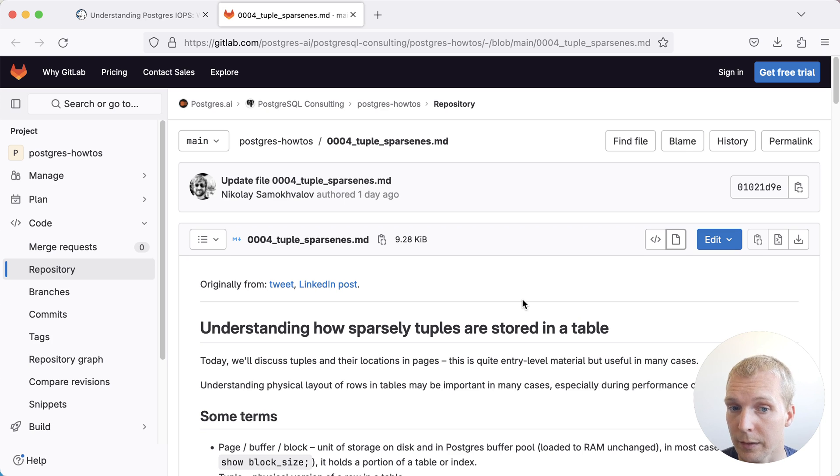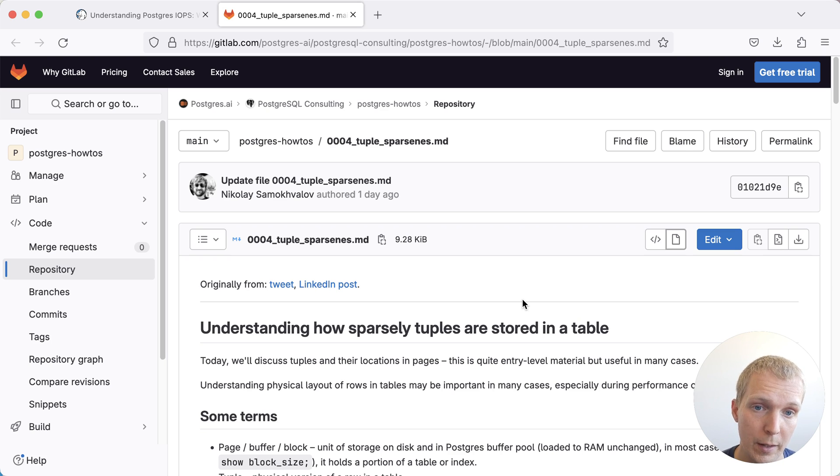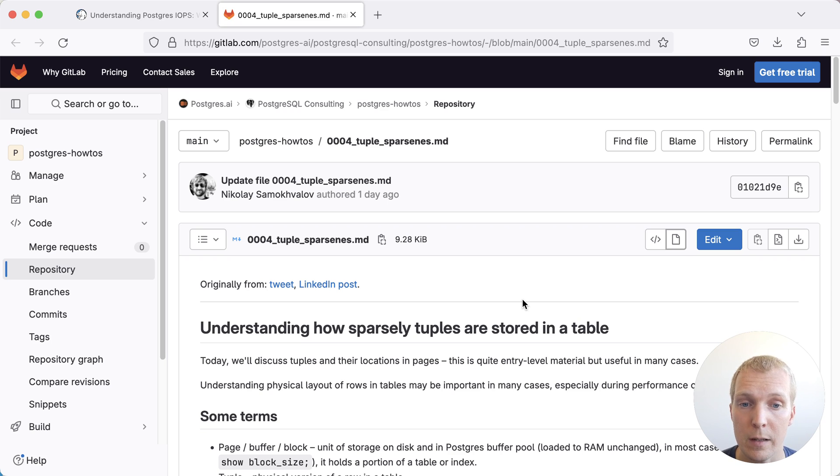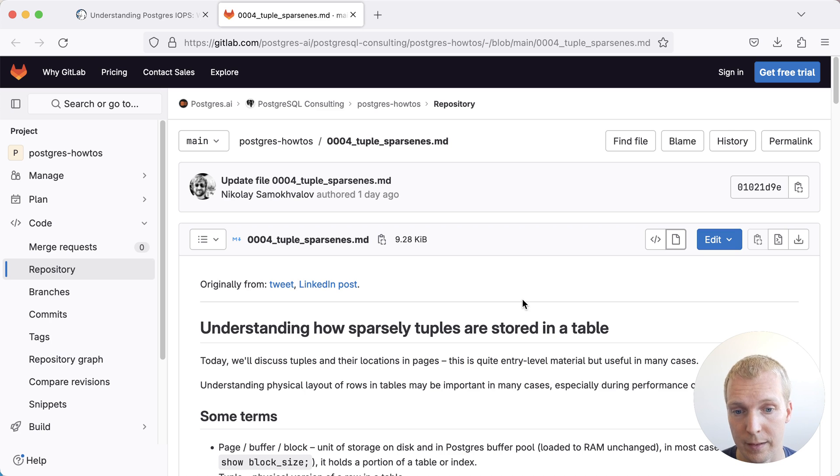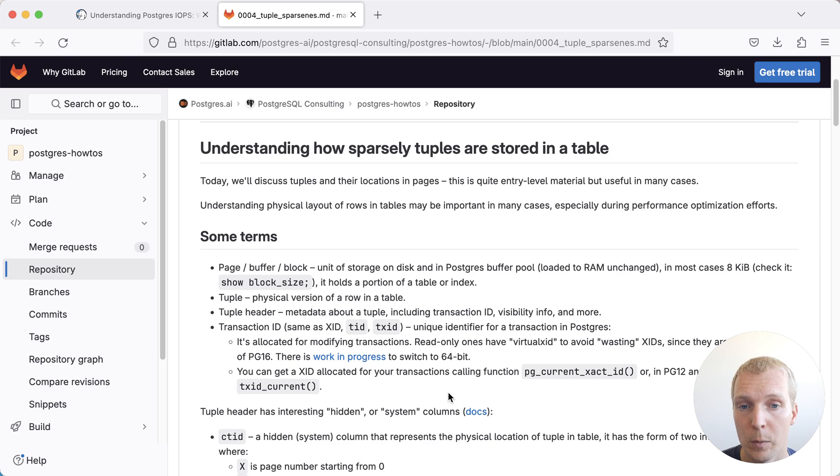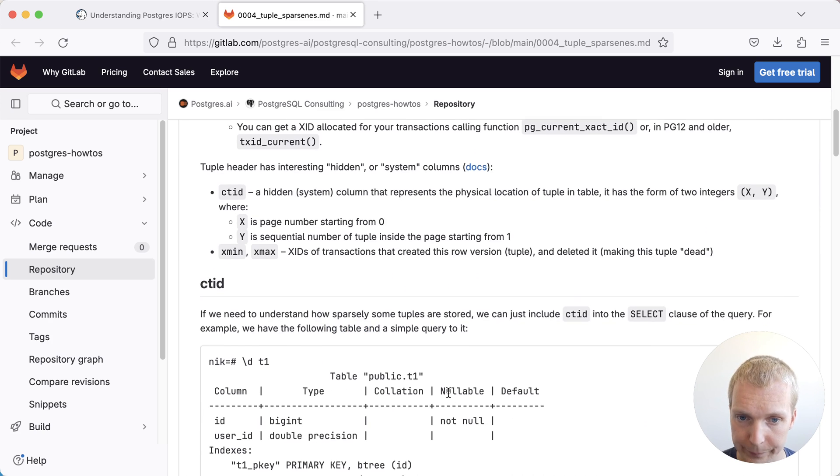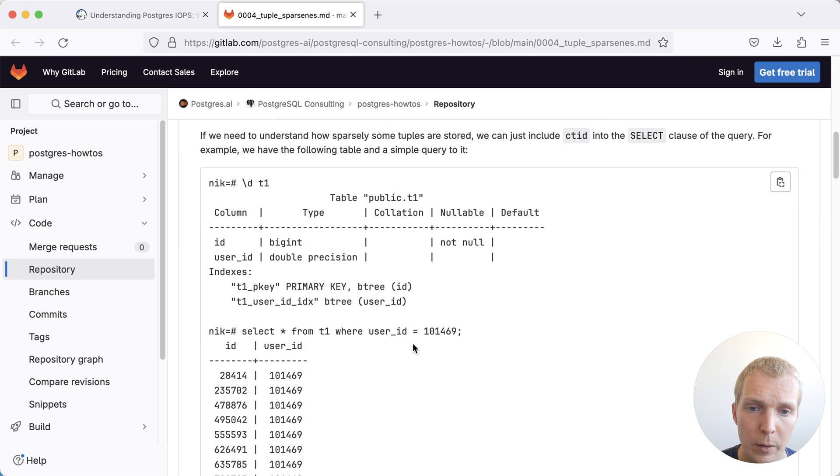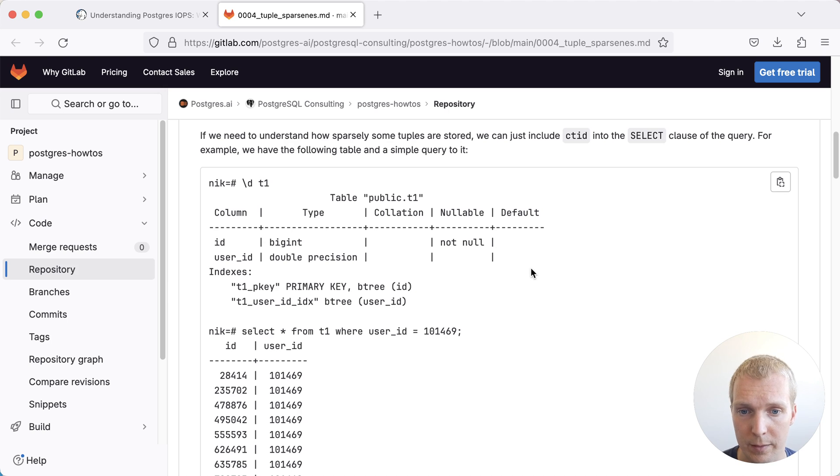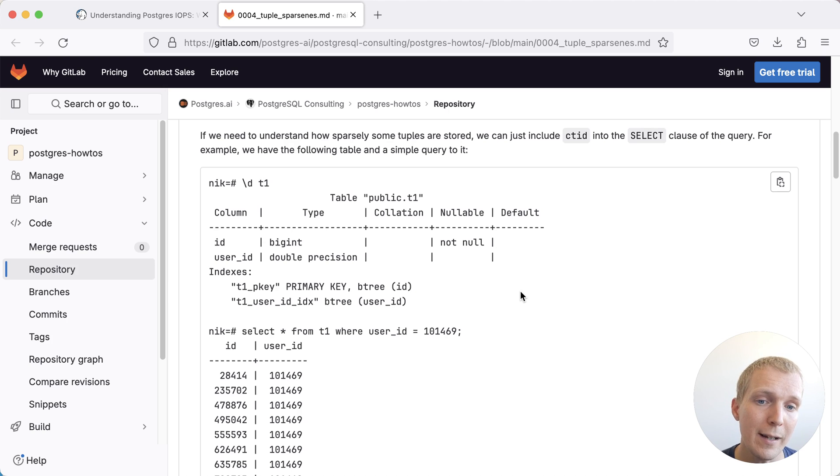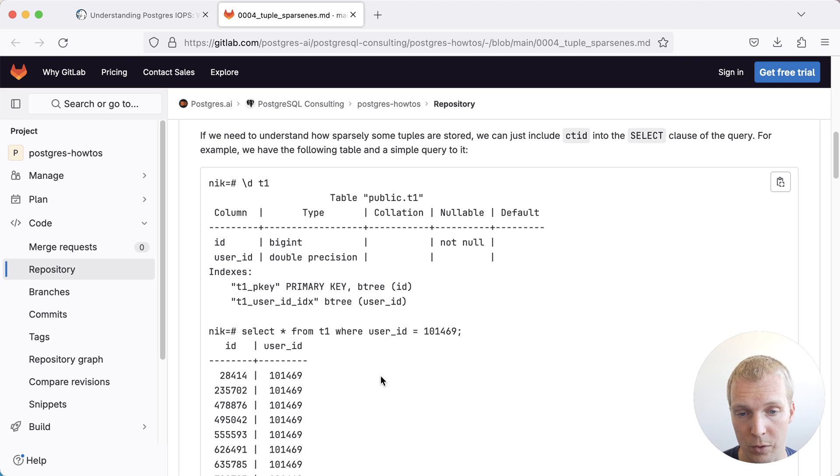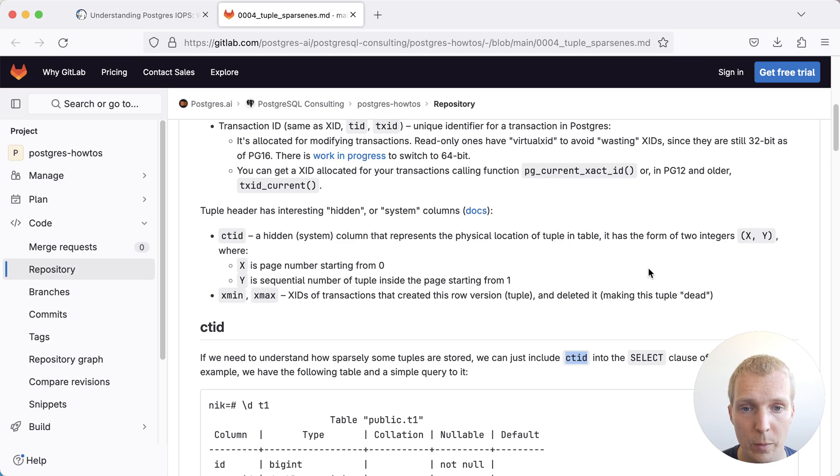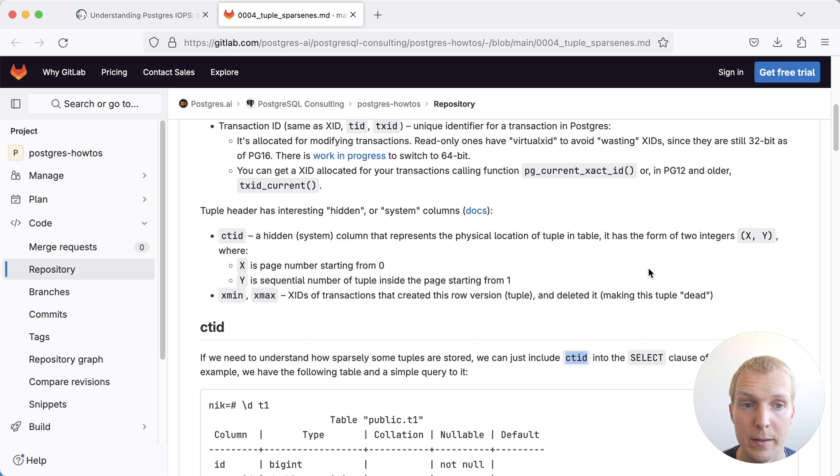Another post I want to briefly touch upon is a great tip that Nikolai from Postgres.ai recently wrote about, where he explains how Postgres stores tuples in a table. Here he walks through some of the physical on-disk structure. And really the thing to remember is that ultimately Postgres data is stored in pages. We can actually know where in the page that information is.